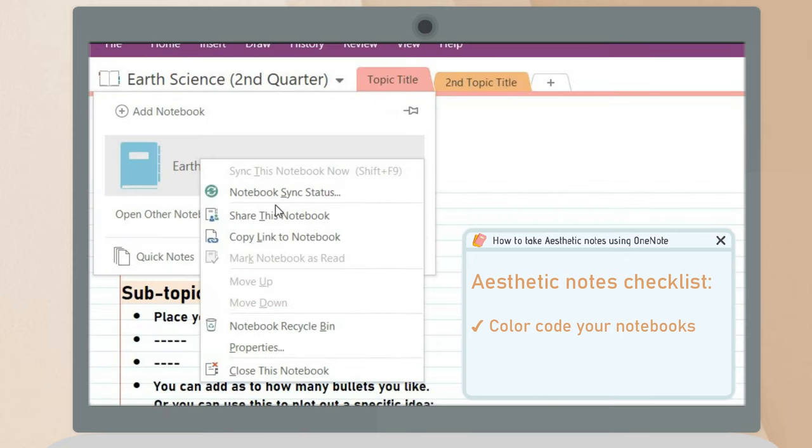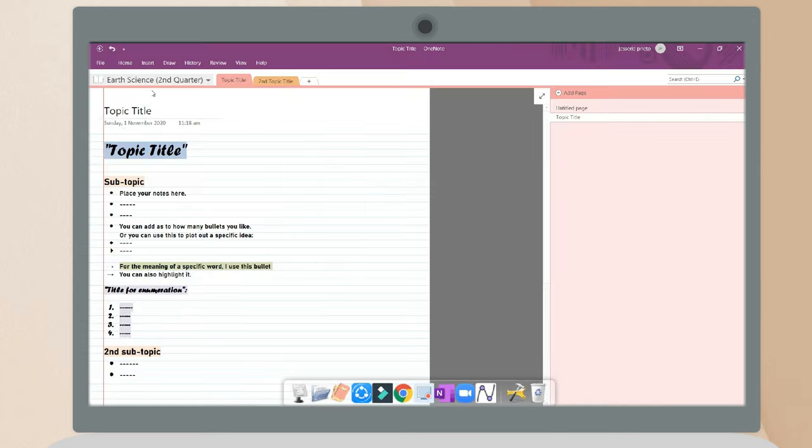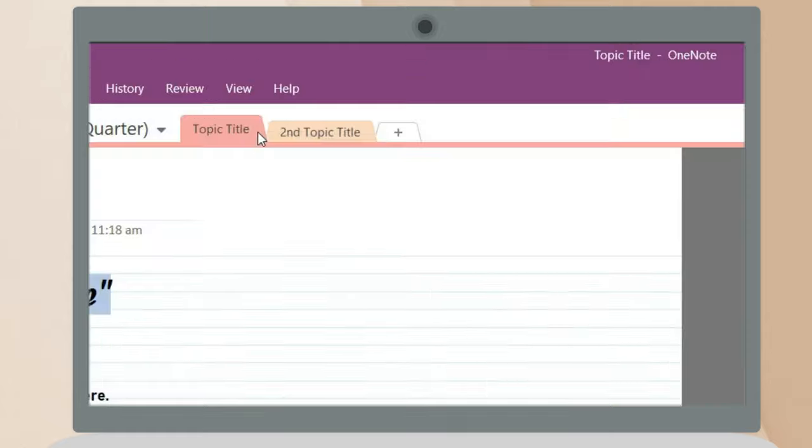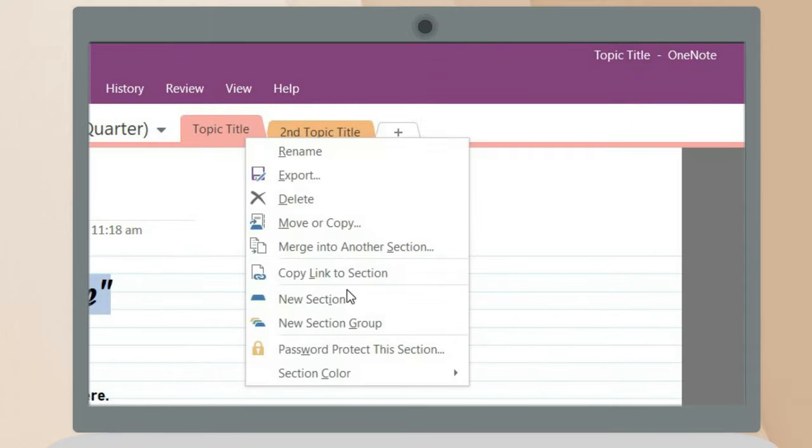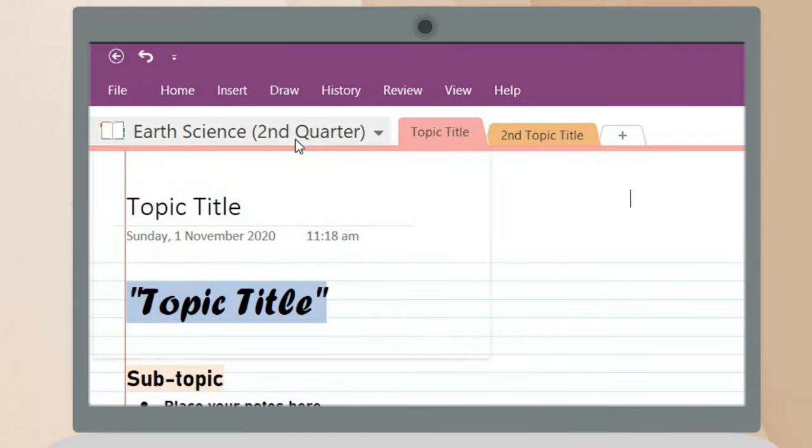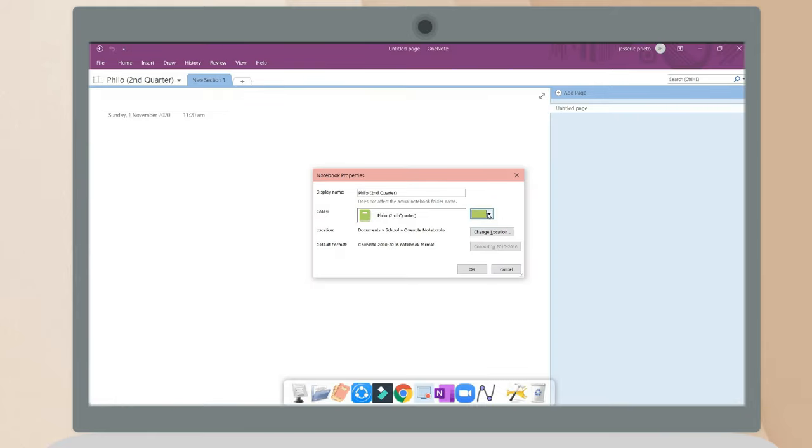You can also edit the color of your notebook. Just click the notebook and click properties to change the color to whatever you want. You can repeat this process until you have your notebooks for all your subjects.